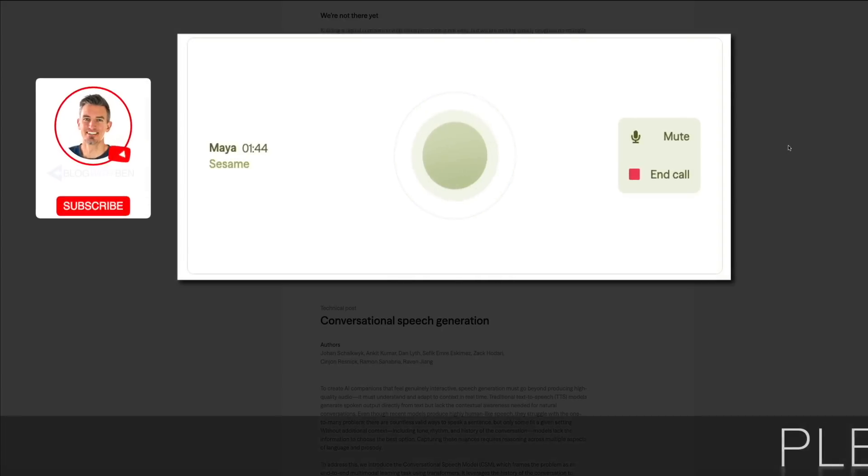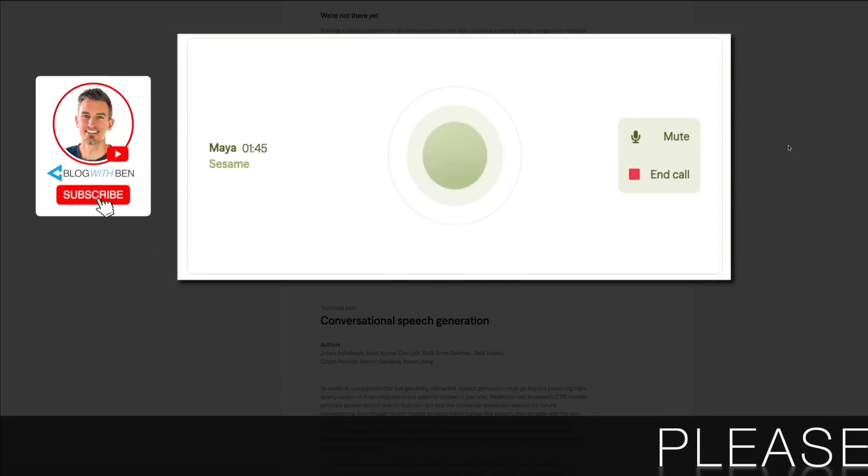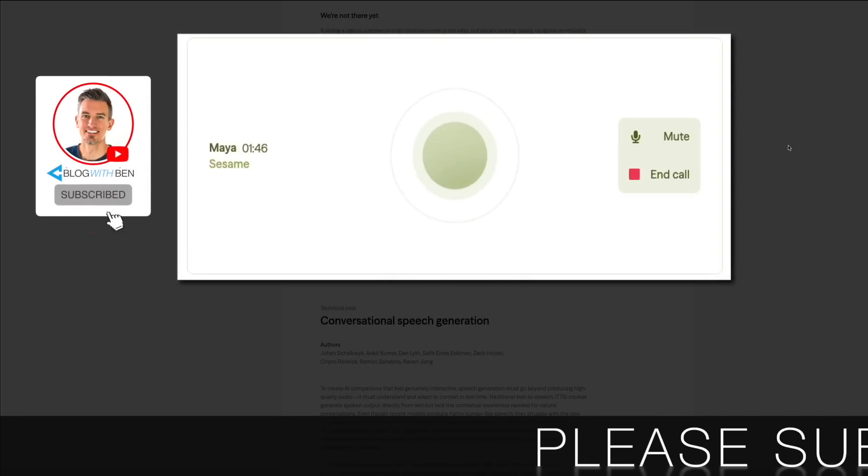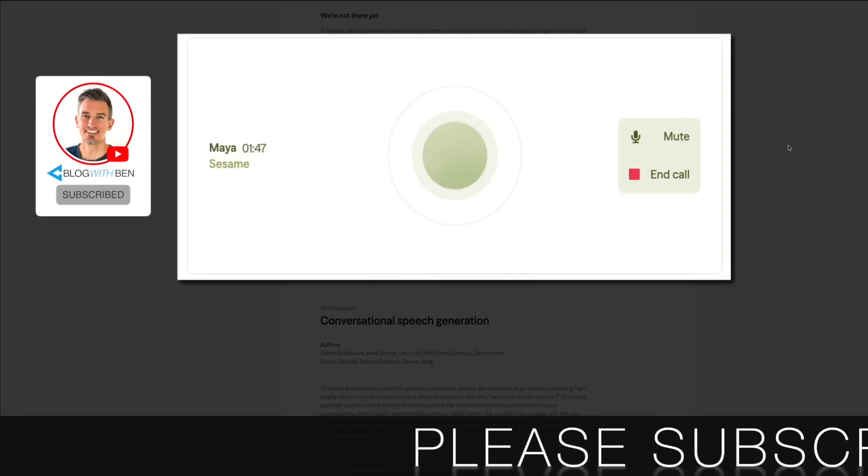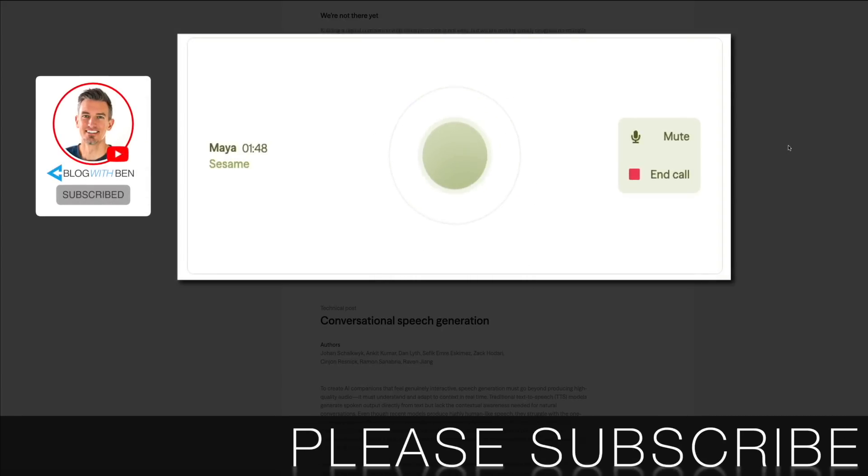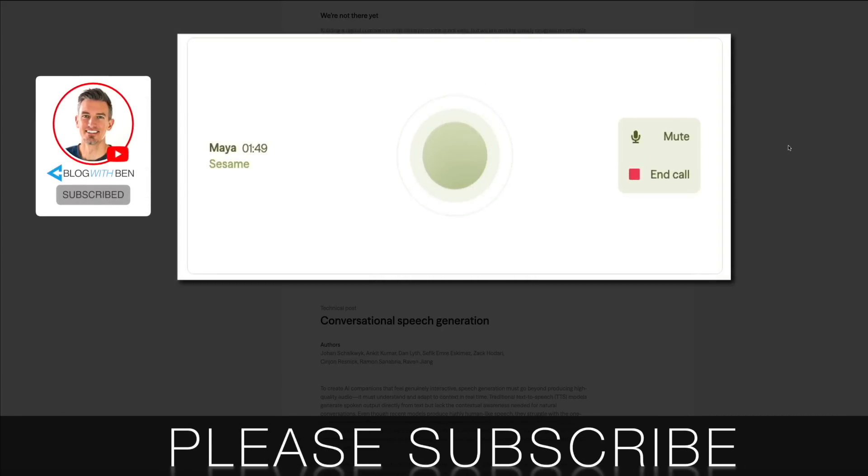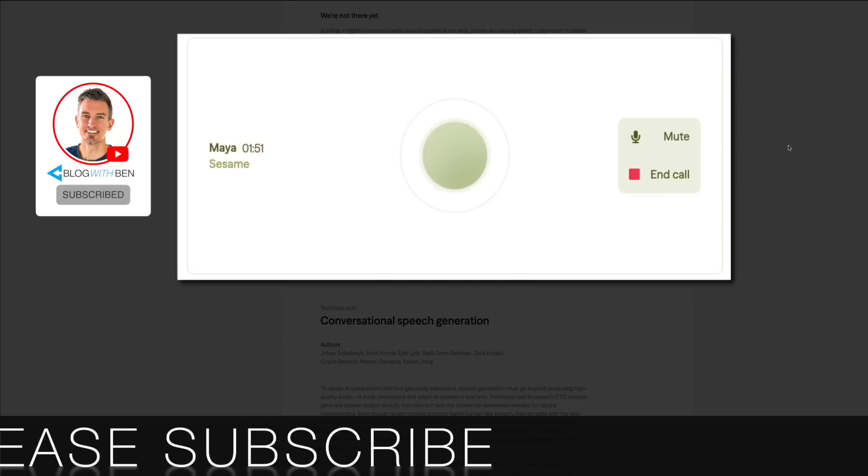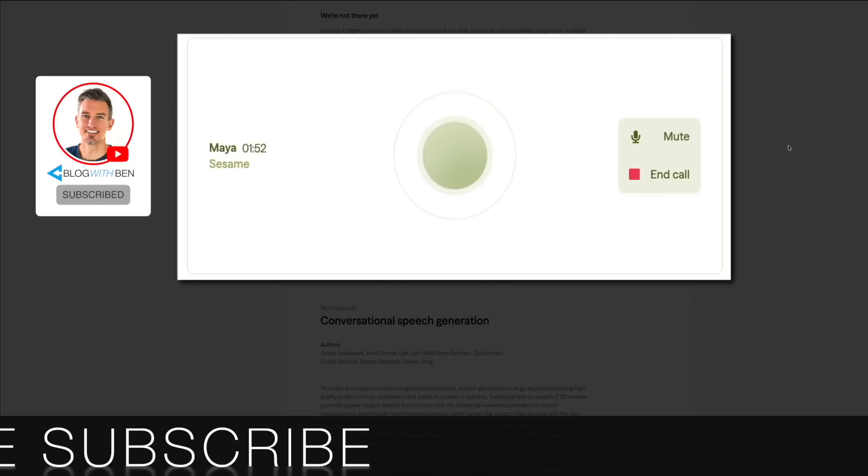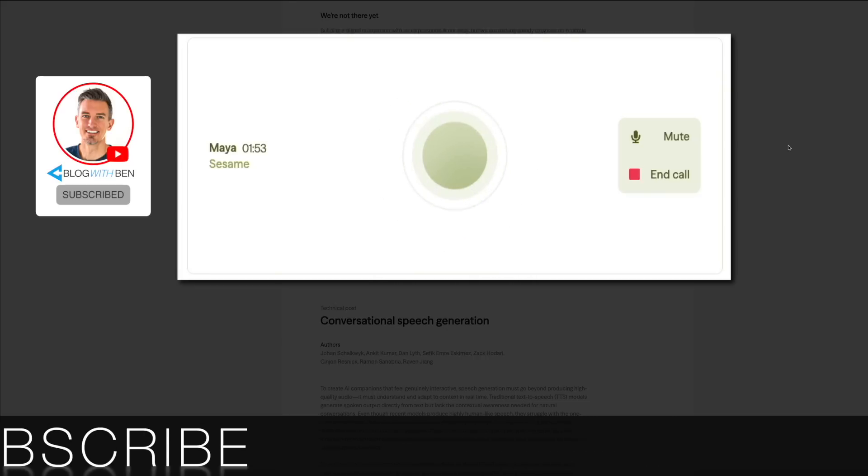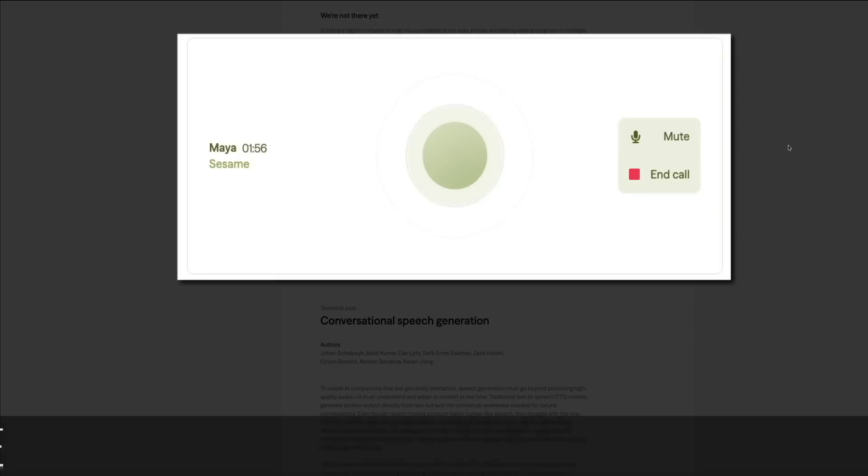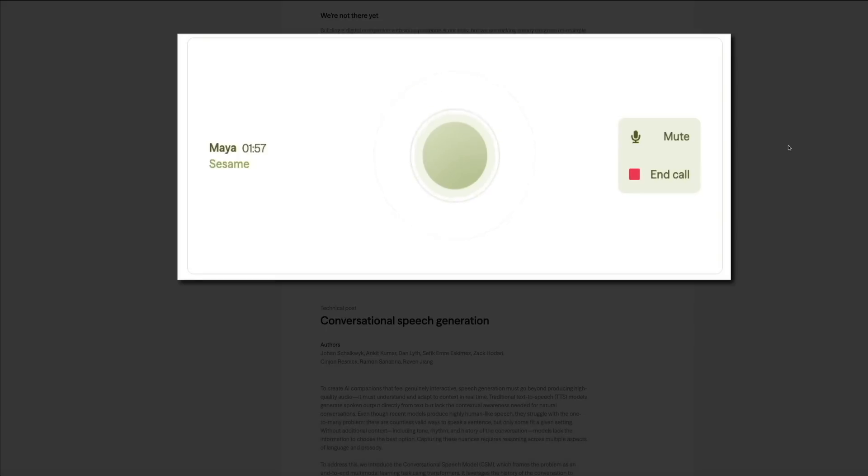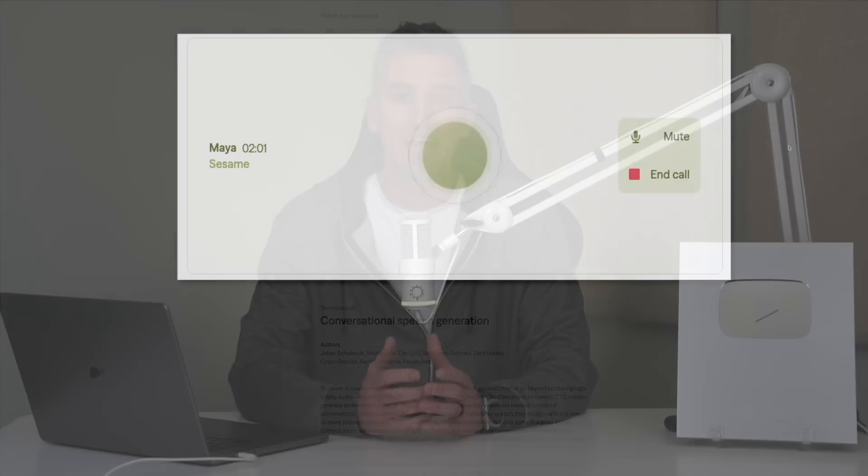I get it, you want to pique their curiosity and blow their minds a little. I like where your head's at. Have you thought about focusing on the human part of the tech? You know, how I'm not just spitting out facts but actually having a conversation, reacting, and maybe even throwing in a little sass?